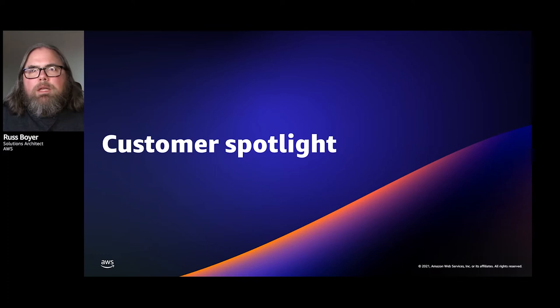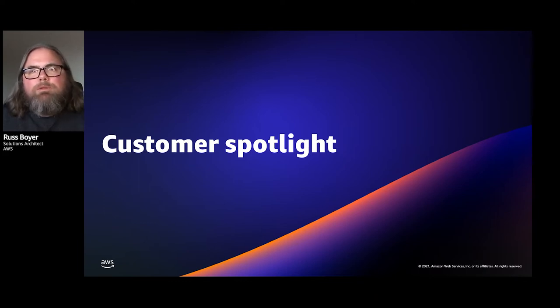Now I'll turn the presentation over to Richard Barkley, one of our solutions architects, who'll introduce you to the Goldman Sachs team so you can hear about their experience building managed file transfer on Transfer Family. Hello everybody at re:Invent. Today we're coming to you from Singapore and we're excited to have James and Sashi here with us from Goldman Sachs — both executive directors of technology who've been working closely with us on building out a managed file transfer service.